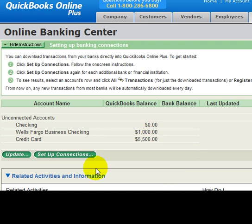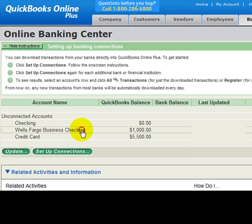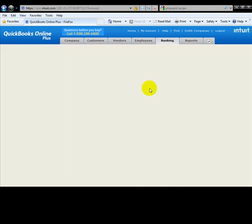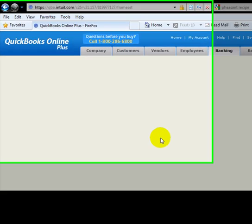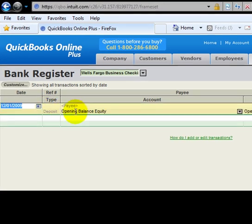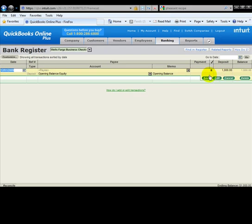If you'd like to click on this once, it'll actually click on Register, will take us to a bank register which is similar to a checkbook register. You notice in here we see the transaction opening balance of equity transaction of a thousand dollars.